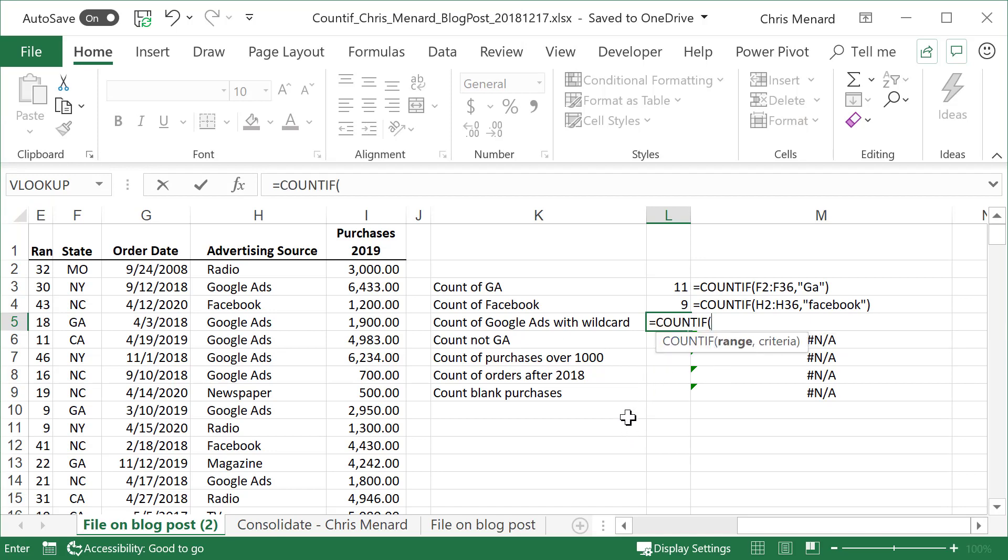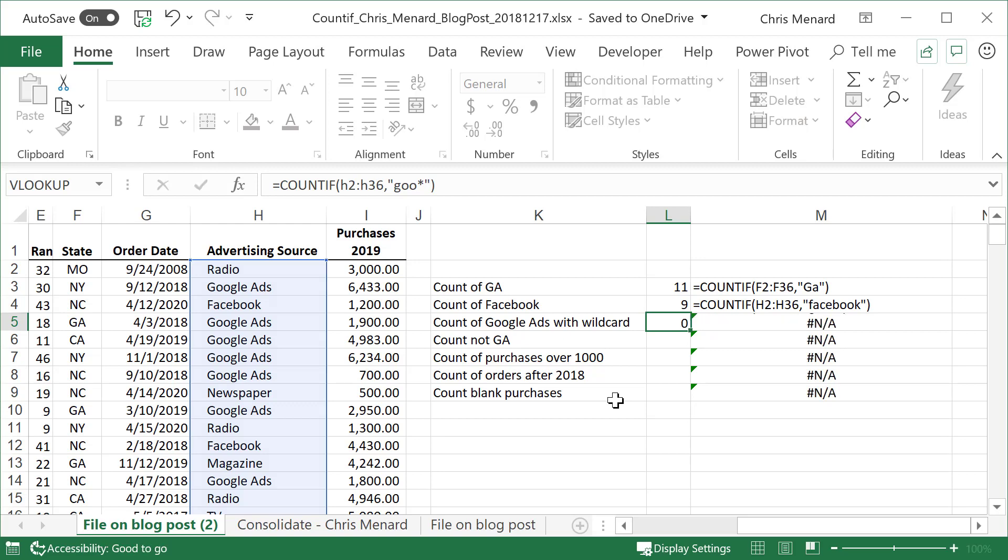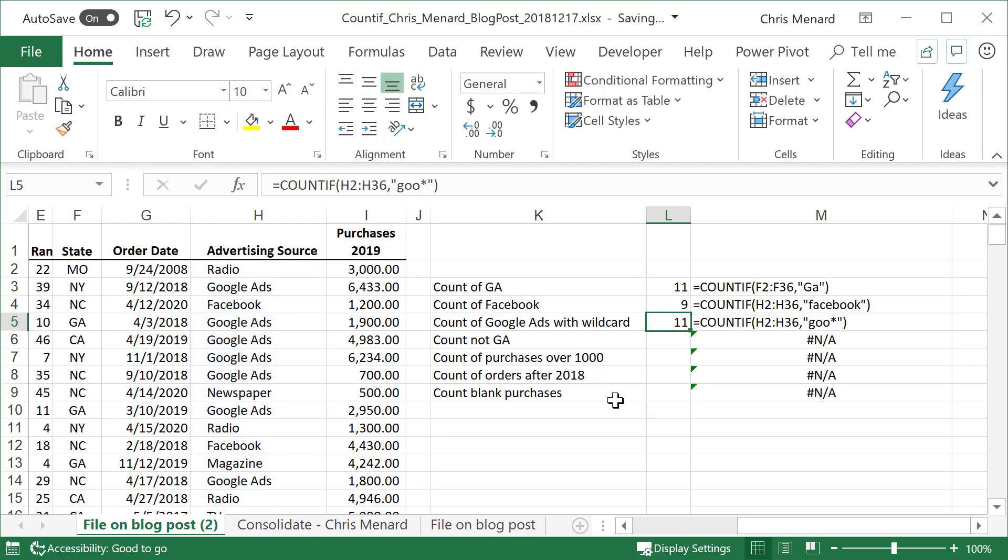So that would be equals COUNTIF. Range is still H2 through H36, comma. My criteria - I'm just going to do G-O-O and then I'm going to do a star, which is a wildcard search, and I'm going to still do the quotations. That is it. I'm saying at least find G-O-O. I don't care what comes after it. There's 11 people that found us through Google ads.